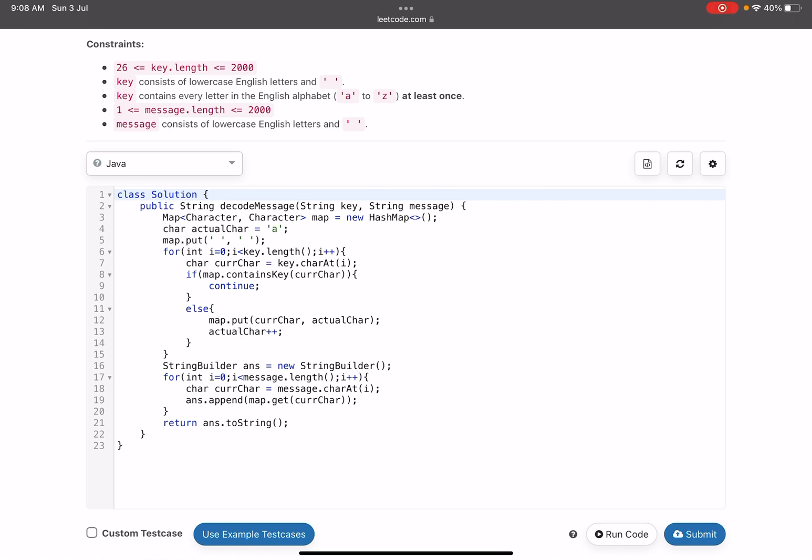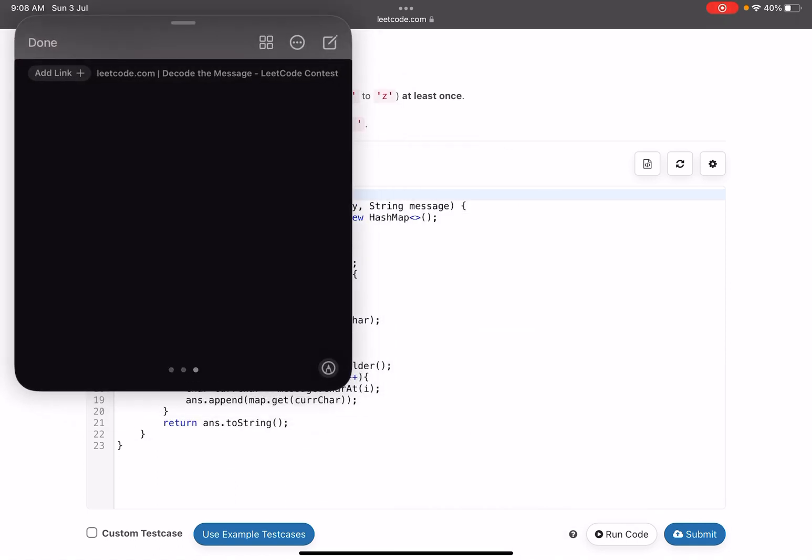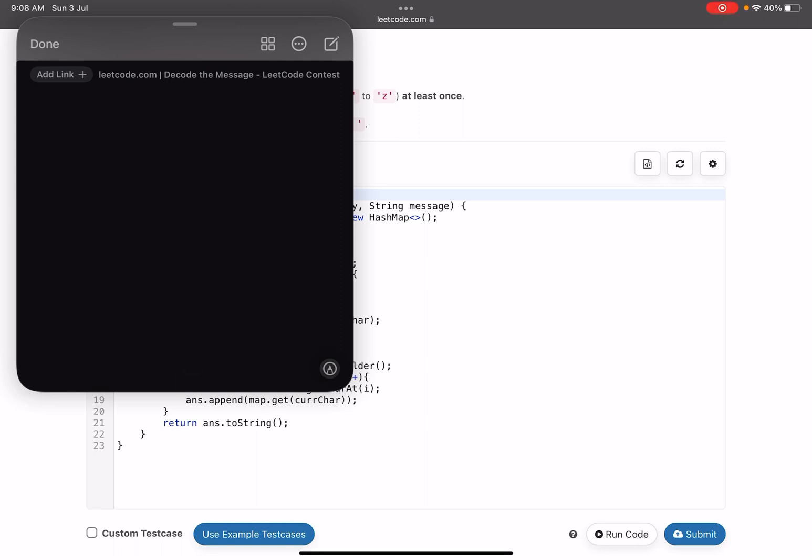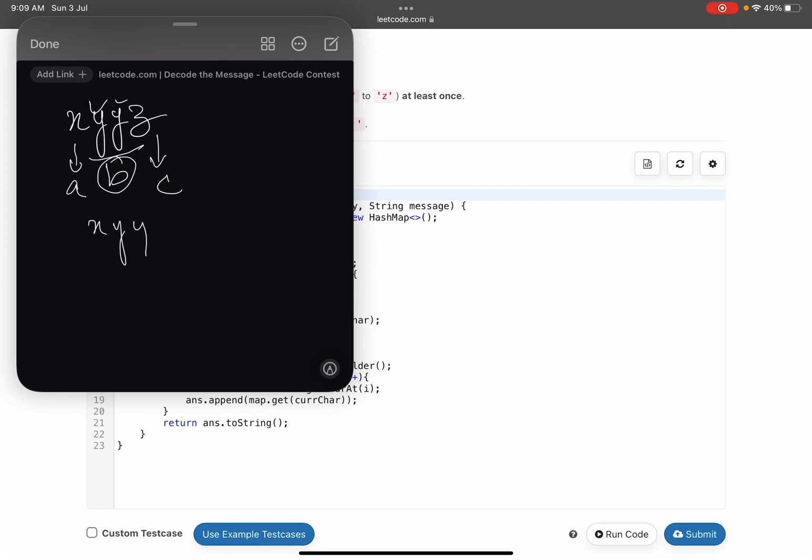Y comes twice. If I bluntly start replacing the characters, X will be mapped with A. This Y and this Y should be mapped with the same character B. If I don't add that condition, what will happen? This will be mapped to A, this to B, this to C, and this to D. Now Y is mapped to both B and C, which is not expected.